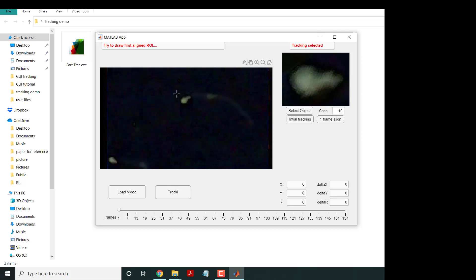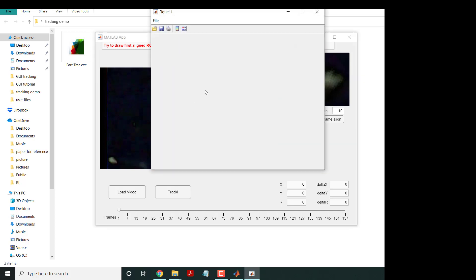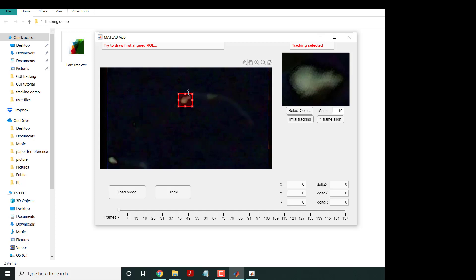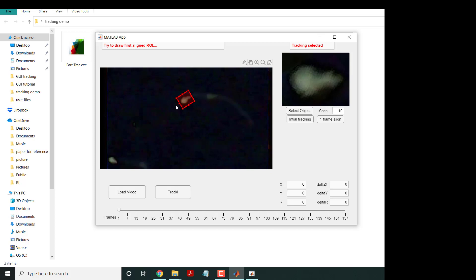There's a popup - you minimize it. Then you rotate the diagonals to make sure they align properly with the direction. Then you double-click. You can see here that X, Y, and R have now been updated.